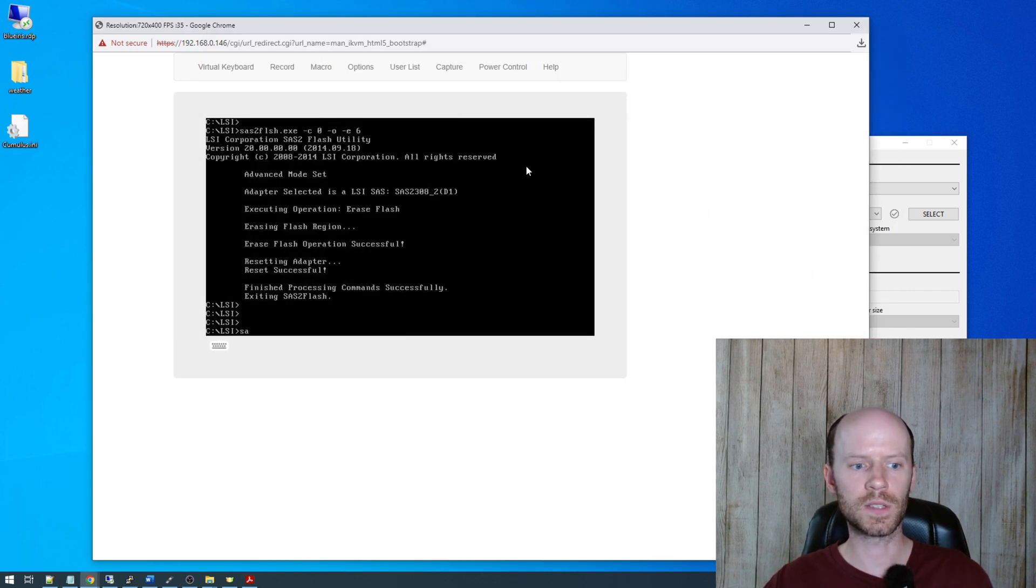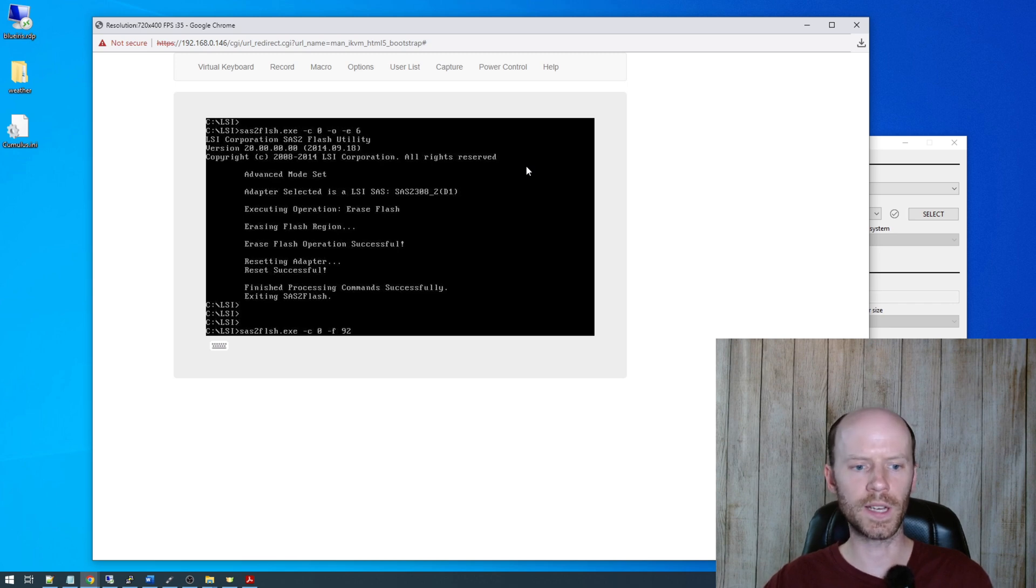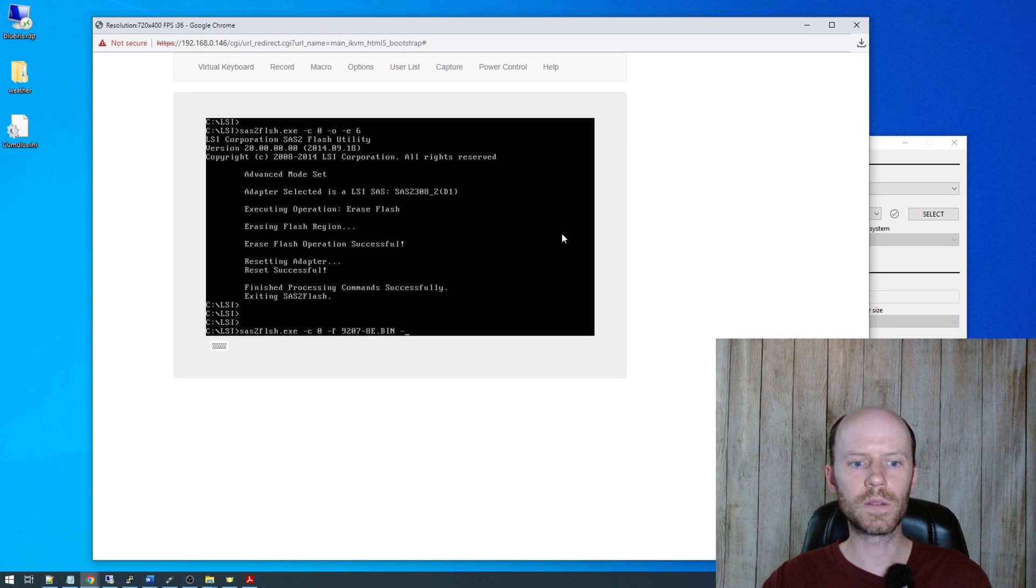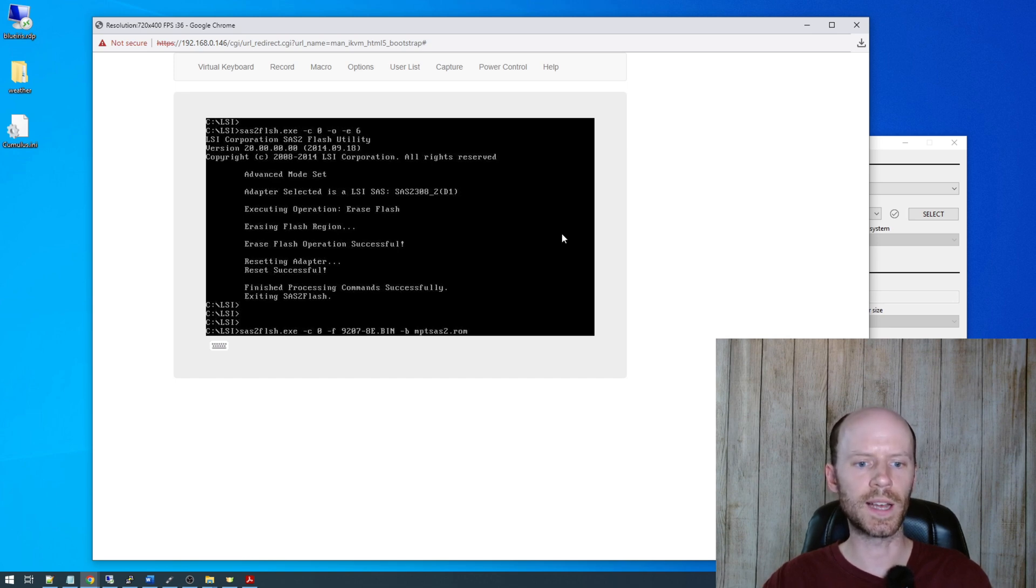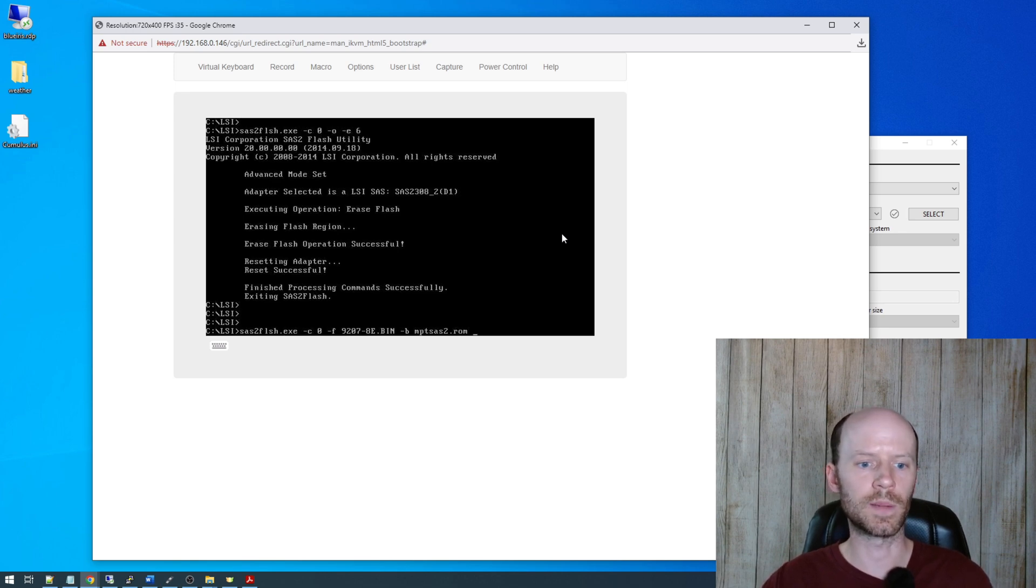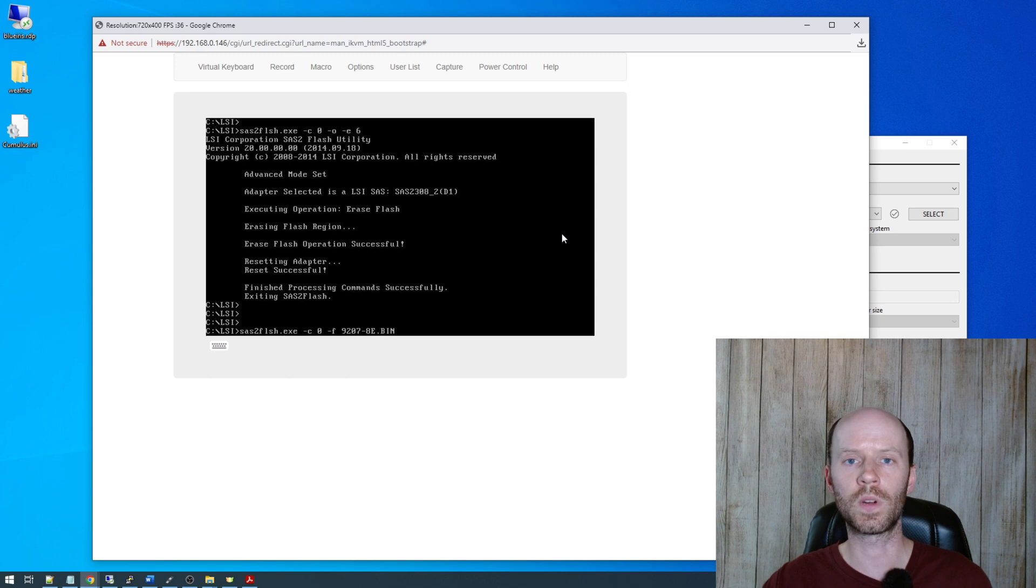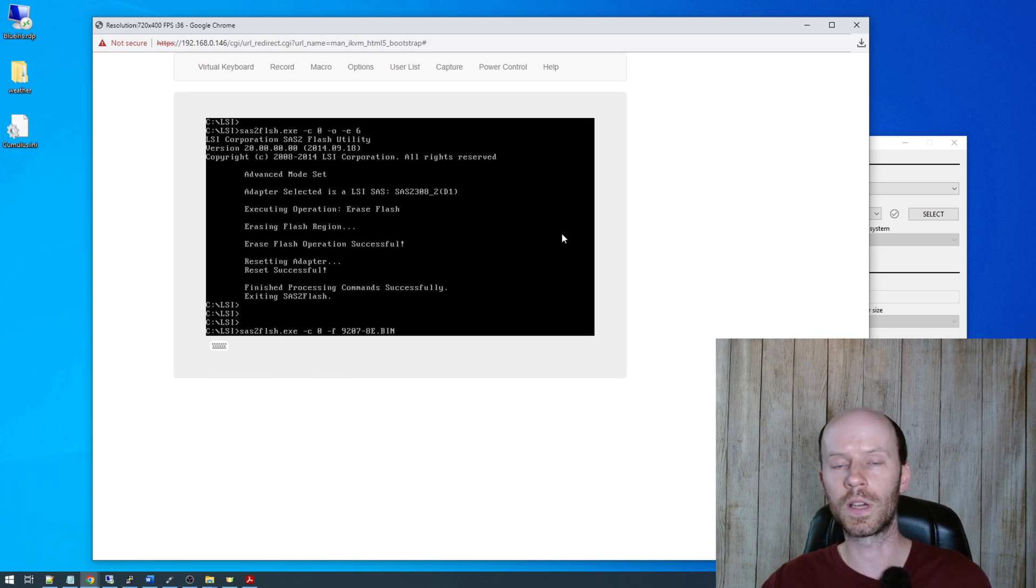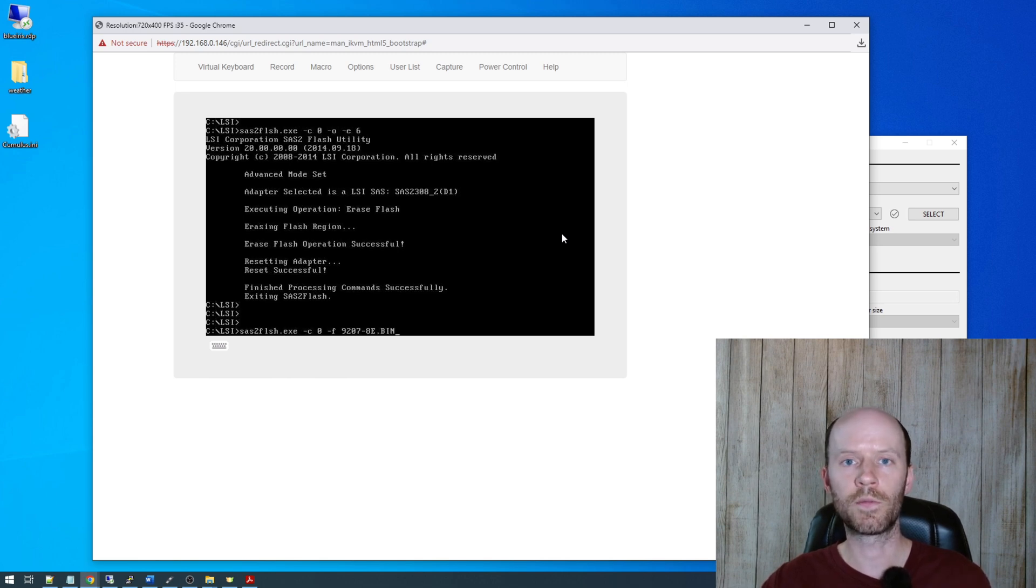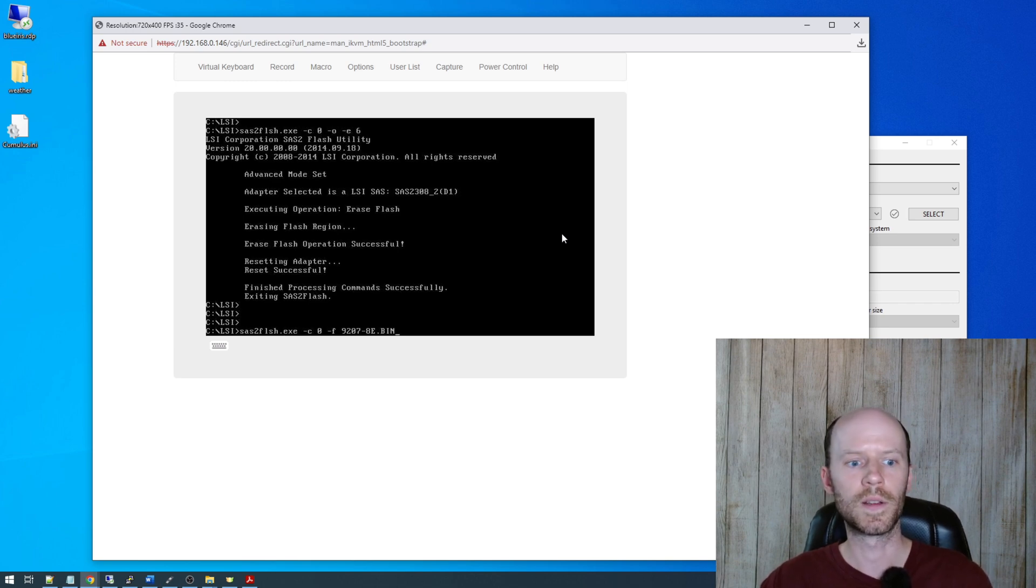So now we're going to do another SAS2Flash, dash C0, controller 0, dash F for firmware. And we're going to select the 9207.bin file. Next, we can do a dash B and select the BIOS ROM, which was the MPTSAS2.rom file. Now, I'm actually not going to specify the BIOS ROM for this. And I'm simply going to flash the firmware. If you choose to flash the BIOS, you're going to have to wait a little bit longer at startup because you're waiting for all those, you know, that BIOS to load and all those startup messages to proceed before your operating system boots. I don't need it. So I'm not going to flash it. So that choice is yours.